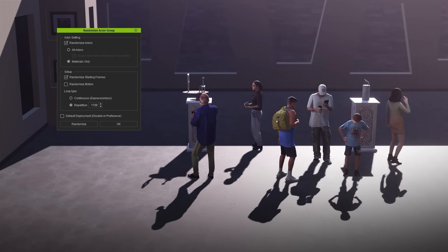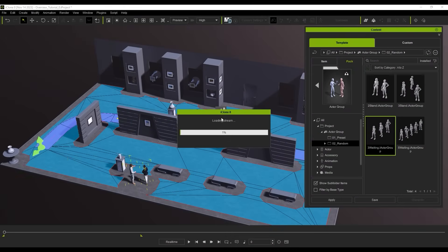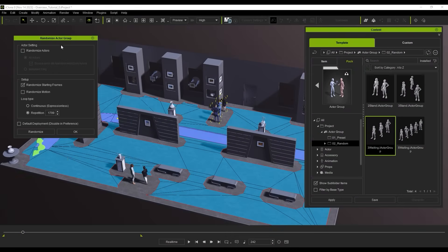When you use a random type Actor Group, you can randomize the starting frames for the motions assigned to the included characters in order to make their actions appear less uniform.